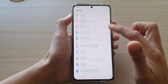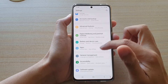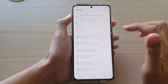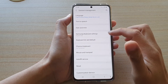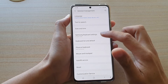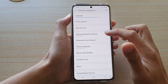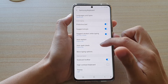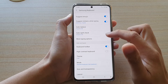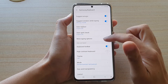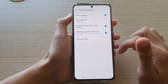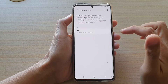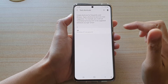Next, swipe down and tap on General Management, then go down and tap on Samsung Keyboard Settings. Next, swipe down and tap on More Typing Options. In here, tap on Text Shortcuts.